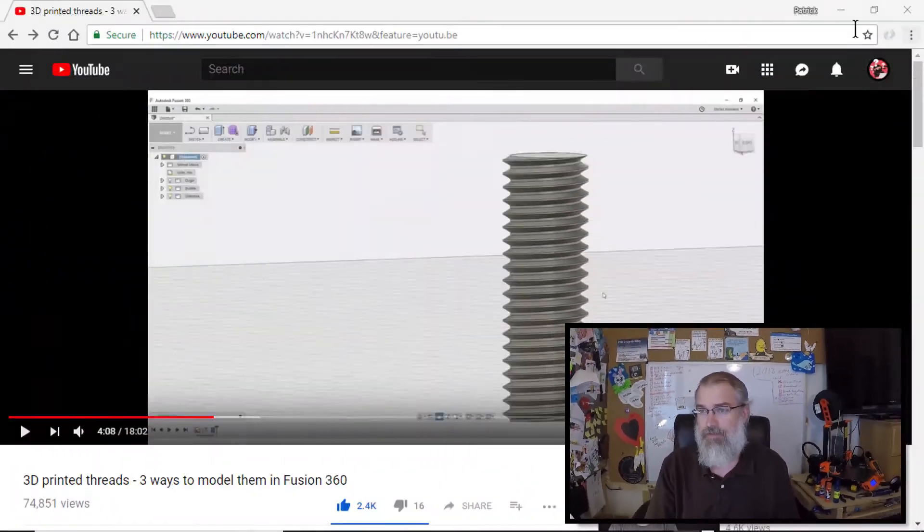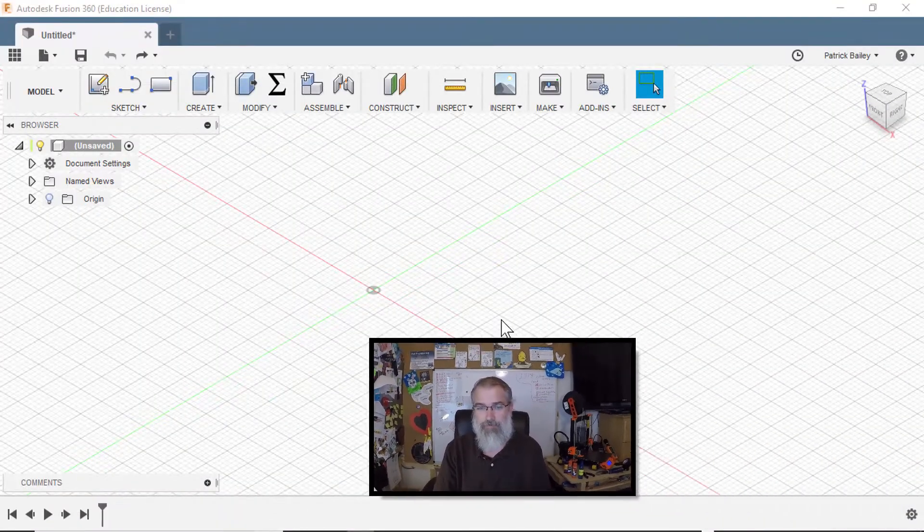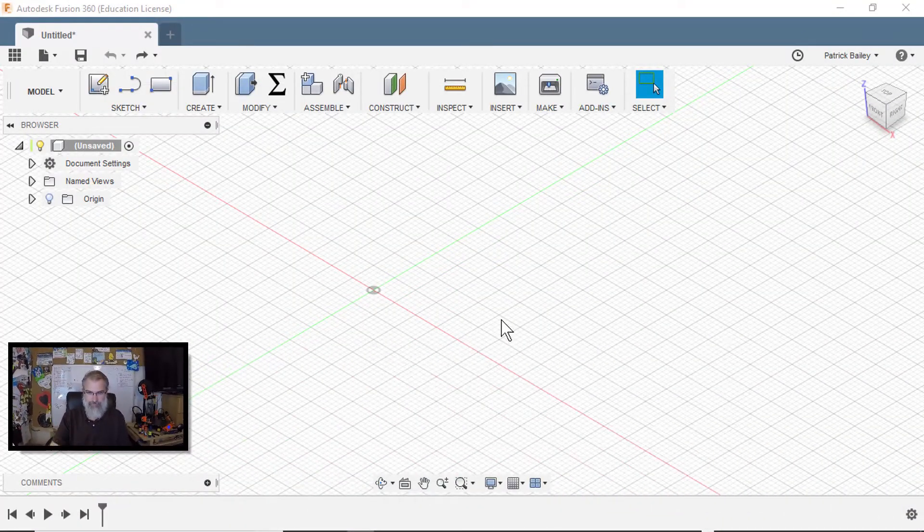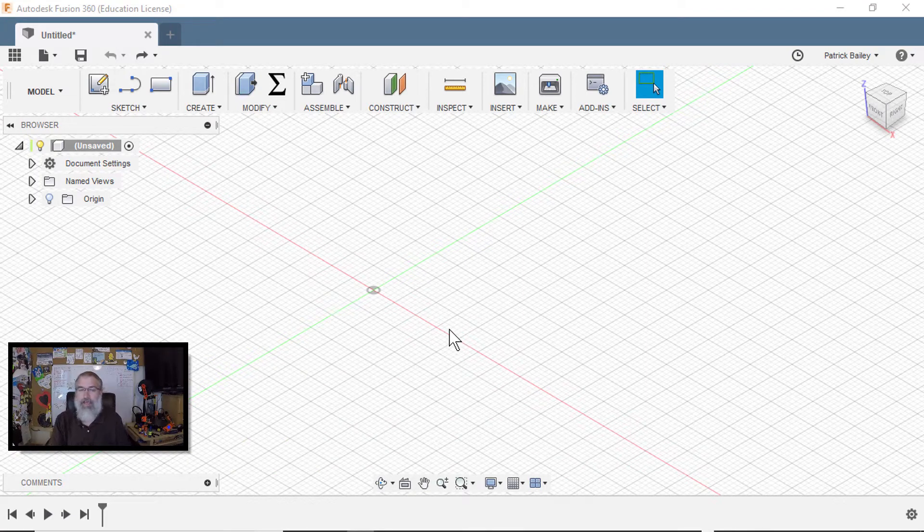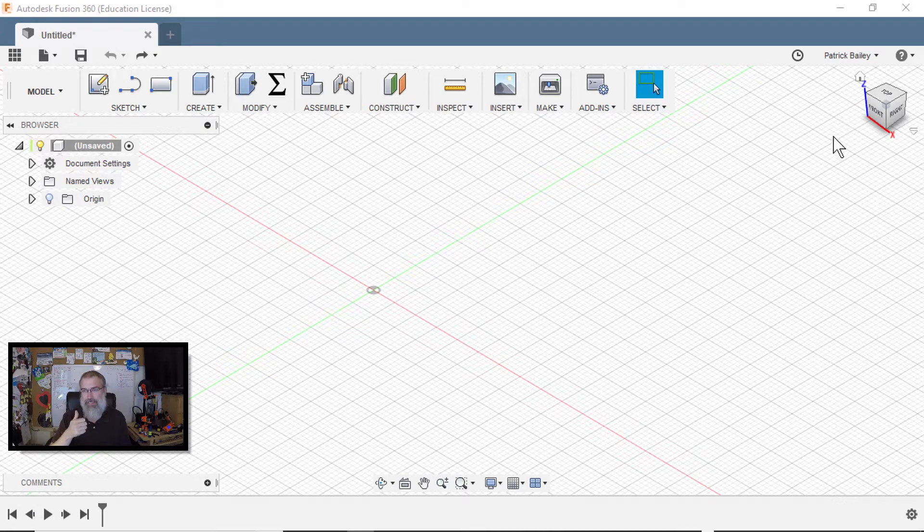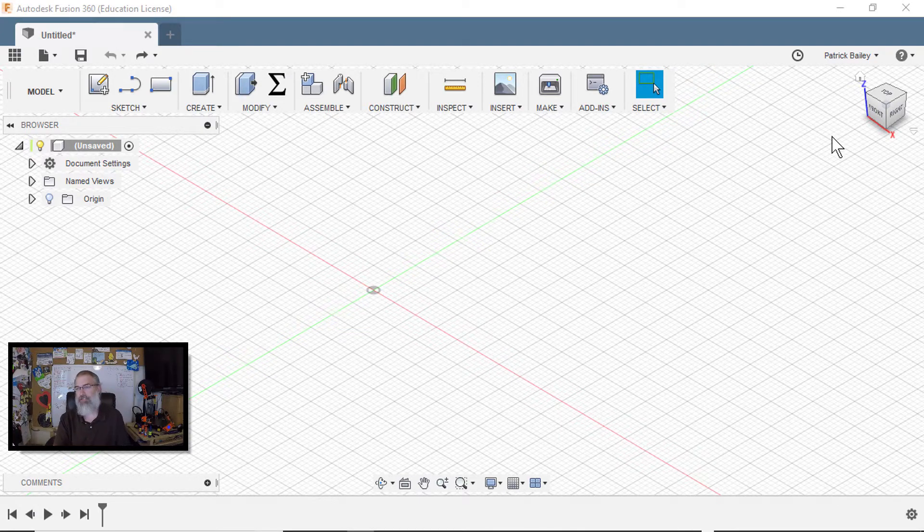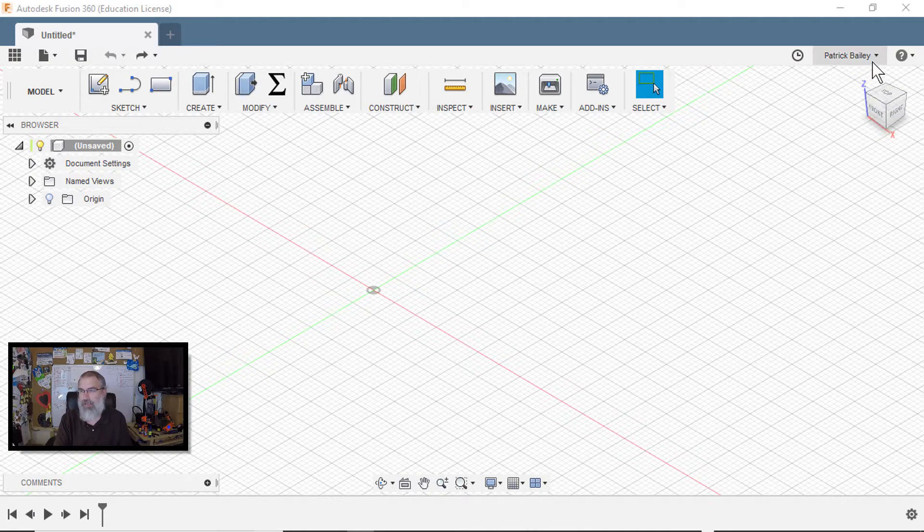So first, let me go, here I am in Fusion 360. As I may have mentioned before in some of my videos, I have my Z-axis up. Having my Z-axis up helps so I don't have to go modify the print after I convert it to a 3D object.